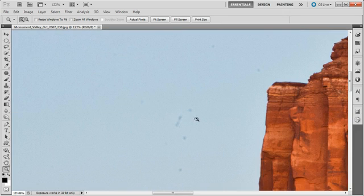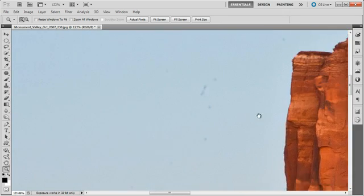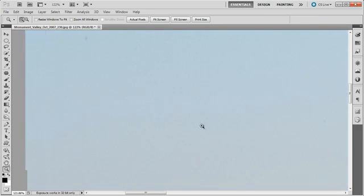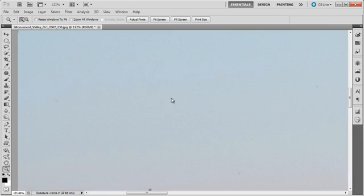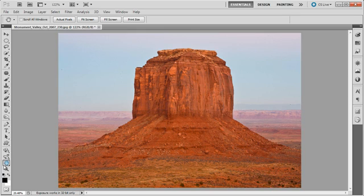I'll just zoom in and you can start seeing right here that we have sensor dust that is throughout the image. So what do we need to do in order to fix this sensor dust to bring our image back to the pristine way that it looked when we were actually shooting the shot?